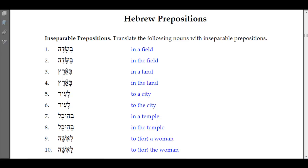We have 'be-sadeh.' Because this shows a bet with a shava, that is indefinite — so we translate this as 'in a field,' not 'in the field,' because it doesn't have a pathach nor the doubling of the sin. Number two has 'ba-sadeh' — you see the bet with the pathach and the doubling of the sin, showing a definite article attached to sadeh. The hay drops out and the bet takes its place: 'ba-sadeh,' in the field.